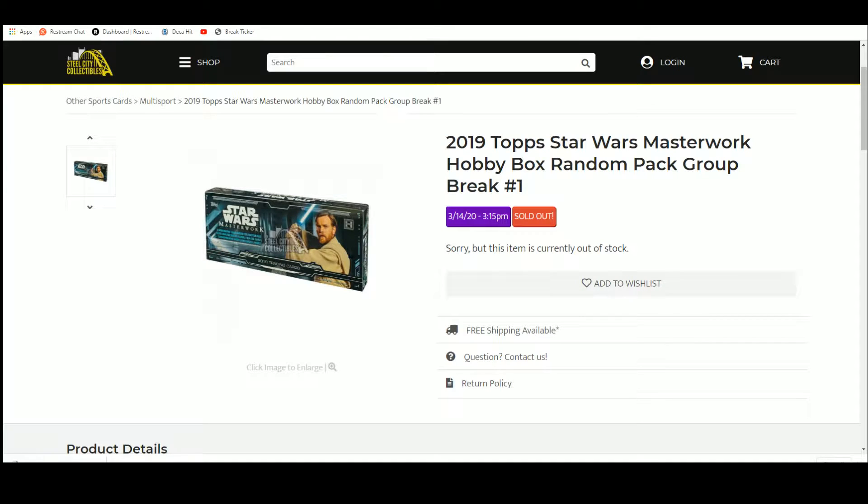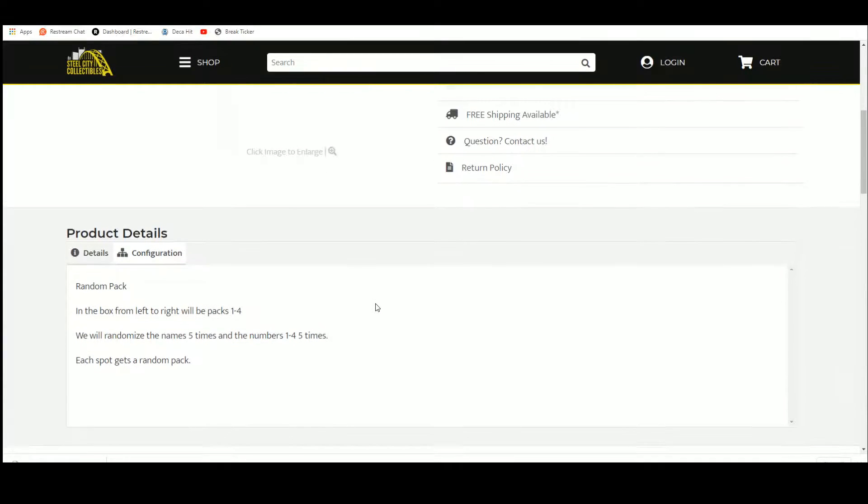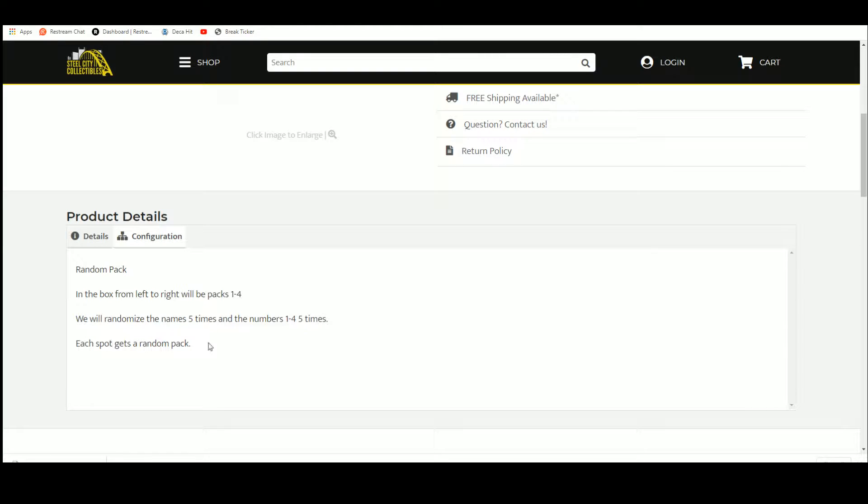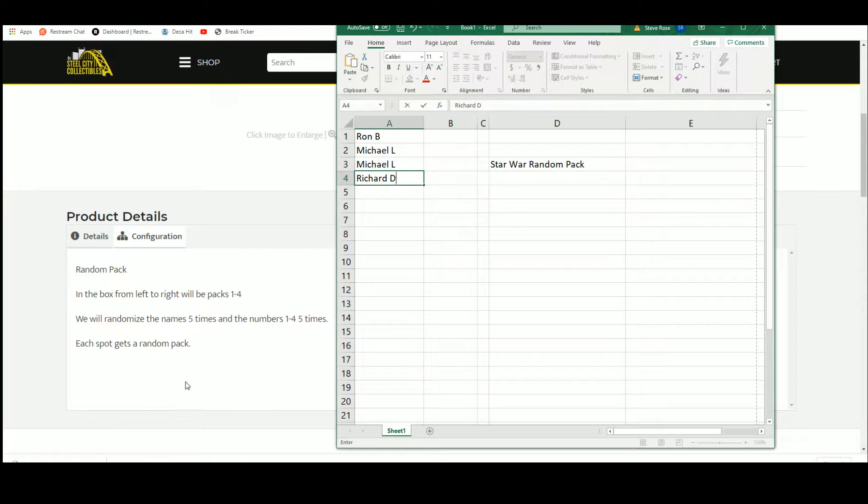2019 Topps Star Wars Masterwork hobby box random pack group break. Random pack - the box from left to right will be packs one to four. We'll randomize the names five times, then the numbers one through four five times, match them up - that's what pack you get. Let's get our list.